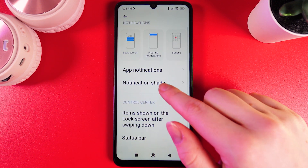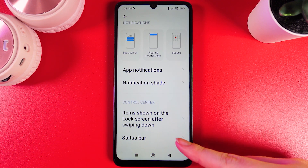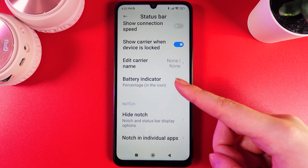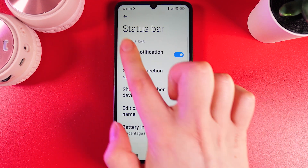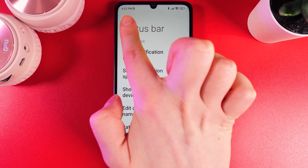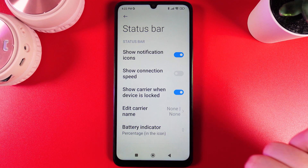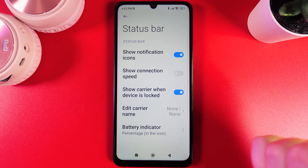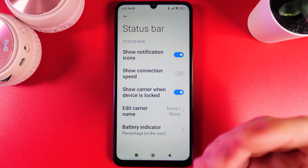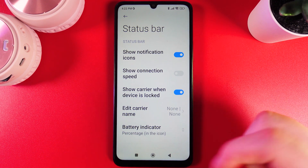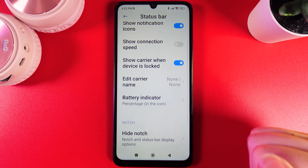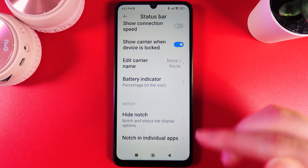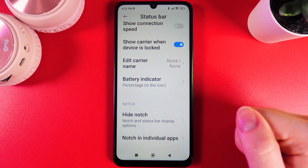The second thing we have here is the Status Bar. Let's open it and here you'll be able to edit all of the things you can see on the status bar — for example, Notification Icons, Connection Speed, Carrier When Device is Locked, Carrier Name Editing, Battery Indicator, Hide Notch, and Notch in Individual Apps.